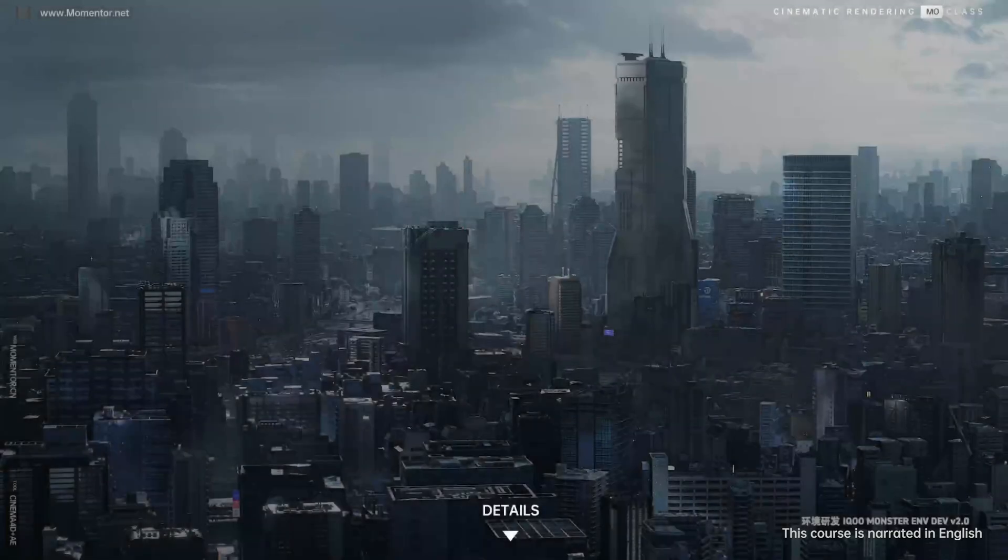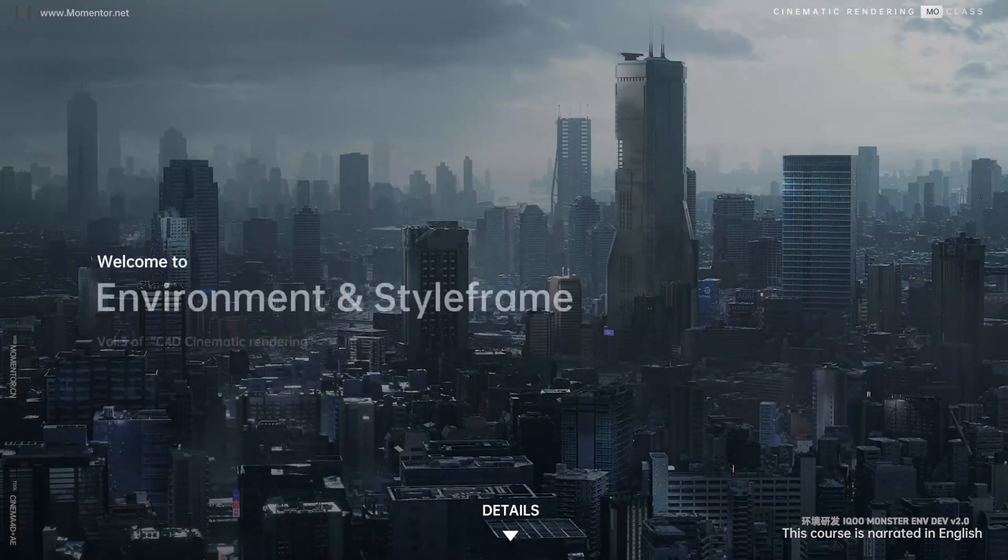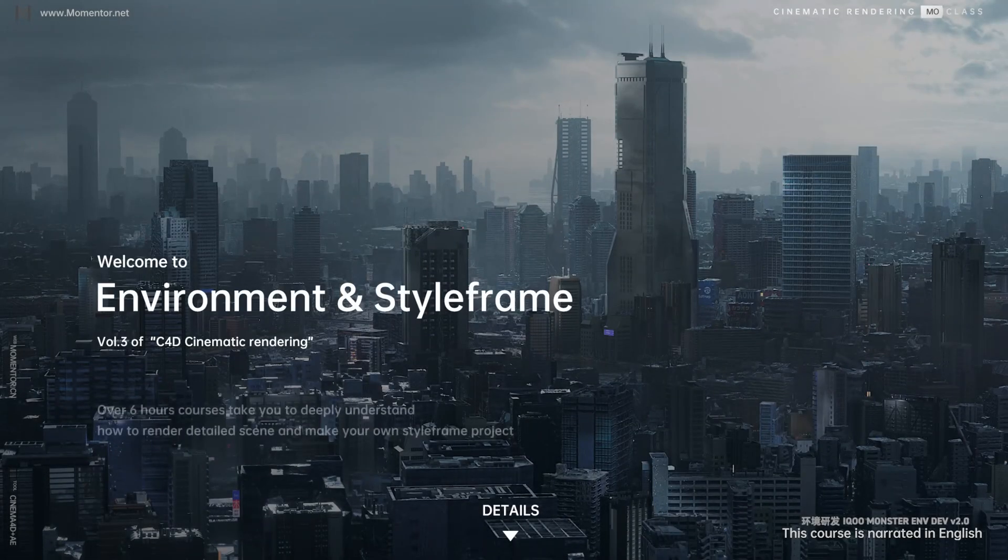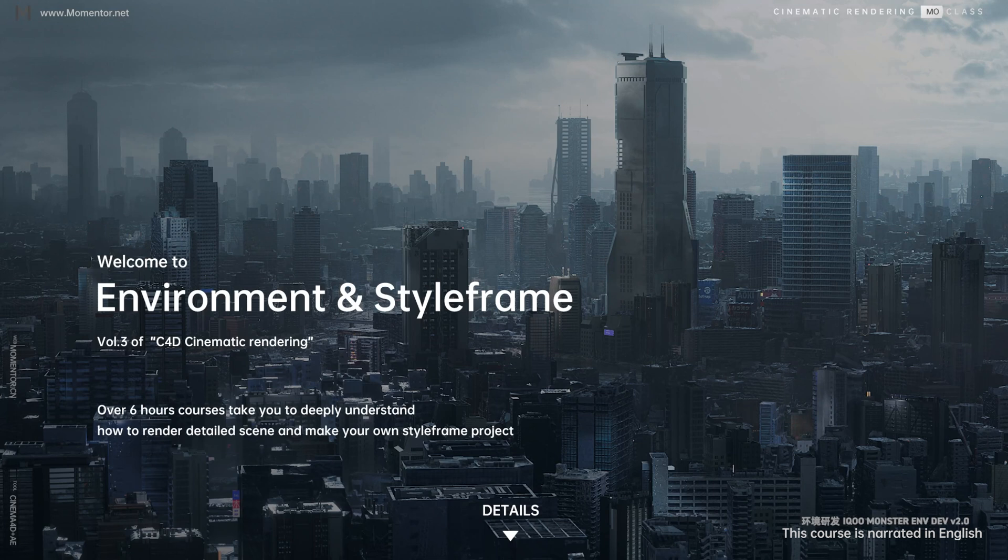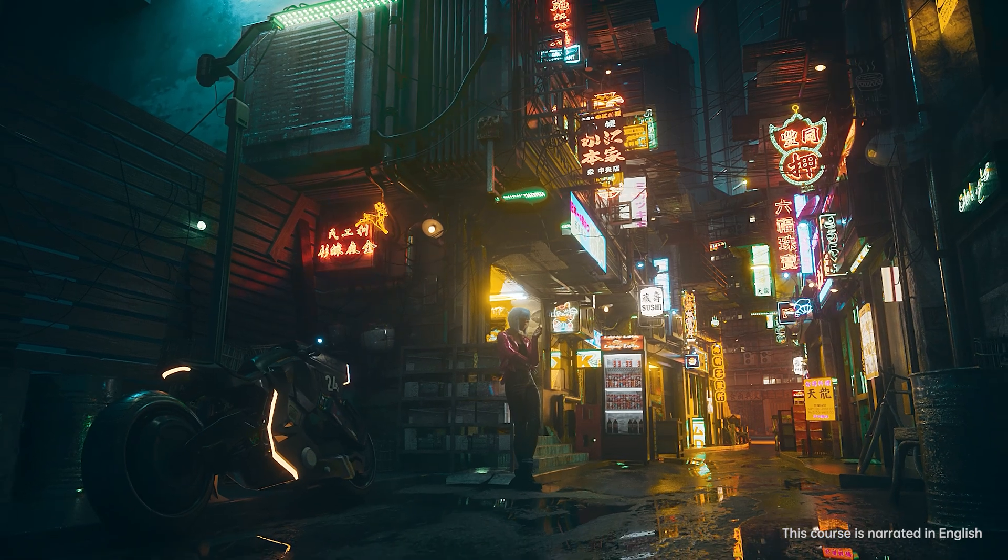Hello everyone, thanks for sticking with Mementor. We're thrilled to introduce the third volume of our series, Cinema 4D Cinematic Rendering, Environment and Style Frame.